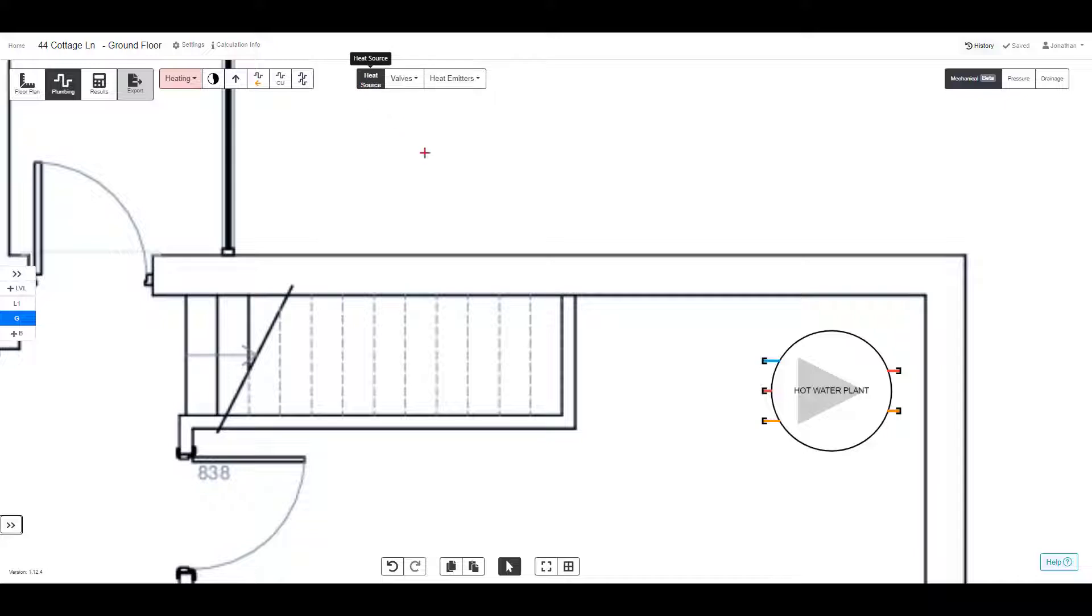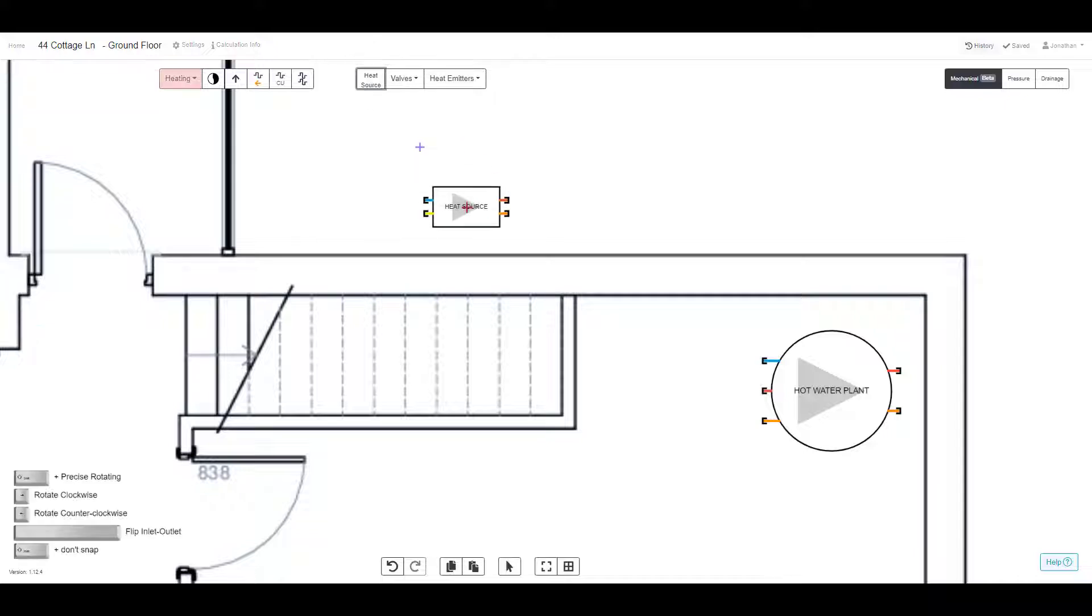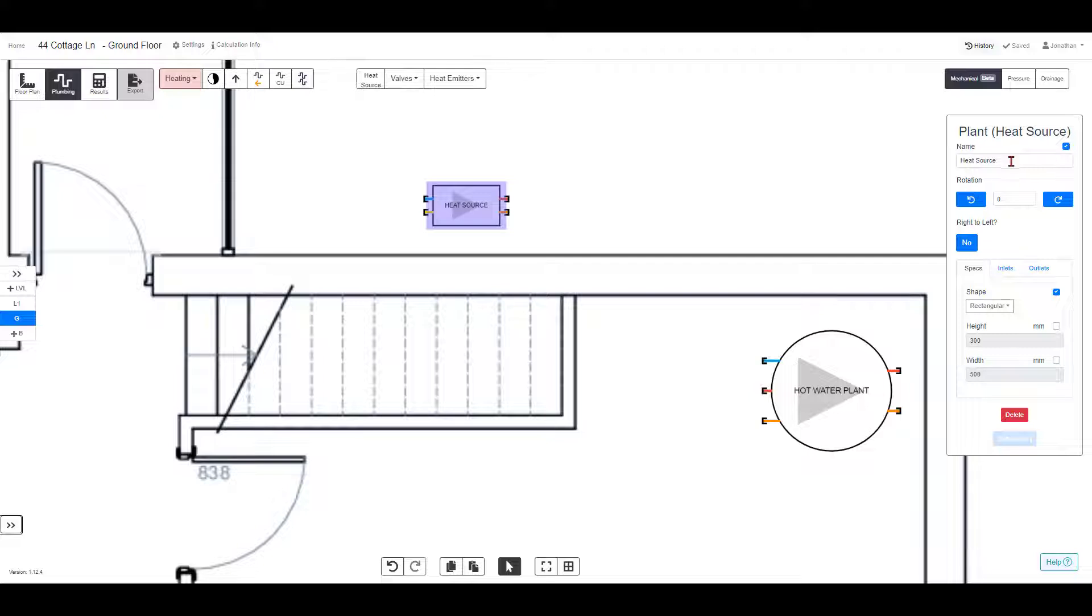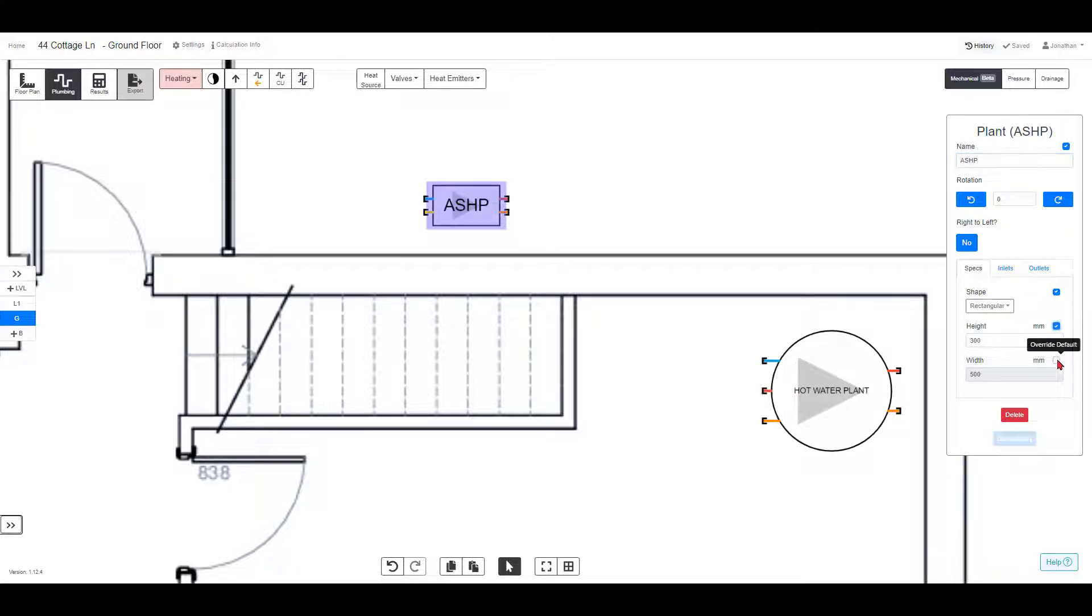Start the design by adding the equipment that you need and editing the properties. Here we are naming the air source heat pump, modifying the dimensions and choosing what systems to connect.